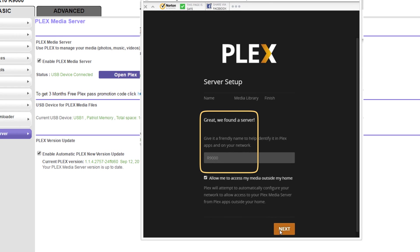The R9000 server should now appear. When the allow access outside the home box is checked you'll be able to access your content from anywhere. Click the next button.